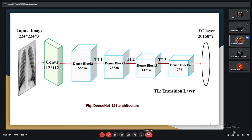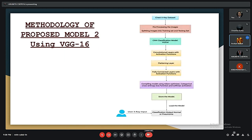This is the DenseNet 121 architecture. For the VGG16 model which we actually used in the project, the proposed model works as follows: first we input the images of the patients, then use the classification model, then pass through convolutional layers with activation functions, then flatten the dataset, and then have fully connected layers with activation functions again. Then we store the model and get the output — whether it is pneumonia or normal.